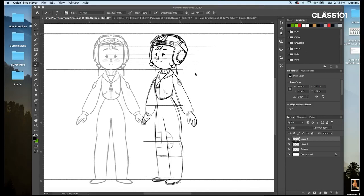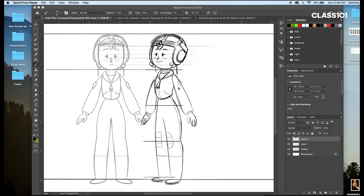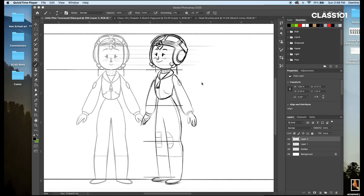So for example here with my little pilot character, we have these two drawings here, front view and three quarters. We'll get more into this as we do turnaround sheets. But you'll see these little guidelines I have drawn through her. Something that will help you keep your character consistently proportioned as you draw them, for example, is measuring out their height in heads.